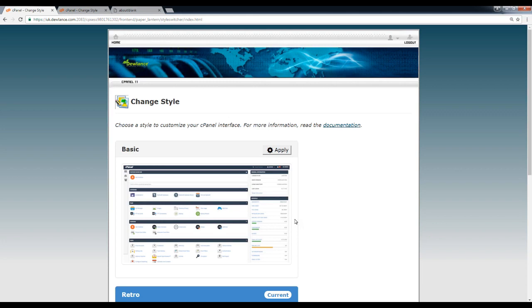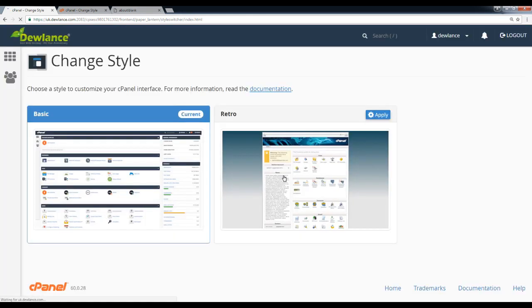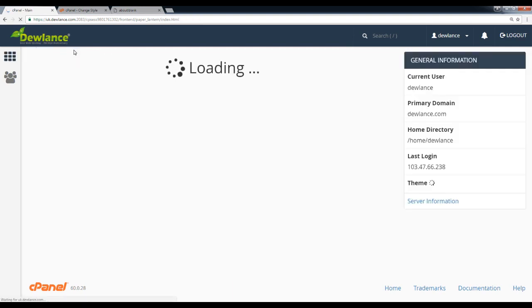You can see a lot of themes on the theme page. Just you need to select the one you like and click on Apply. Thank you for watching.